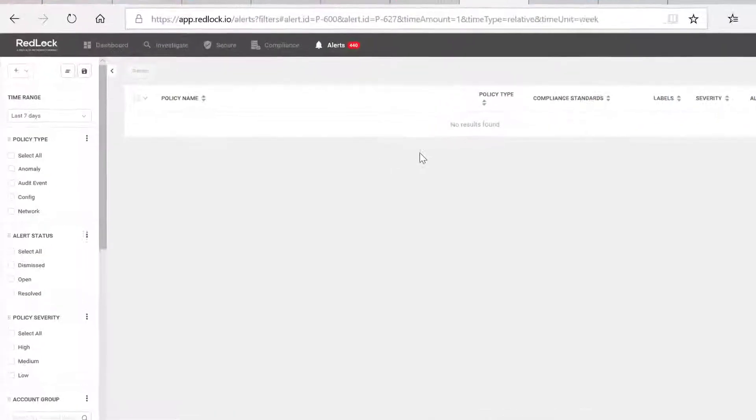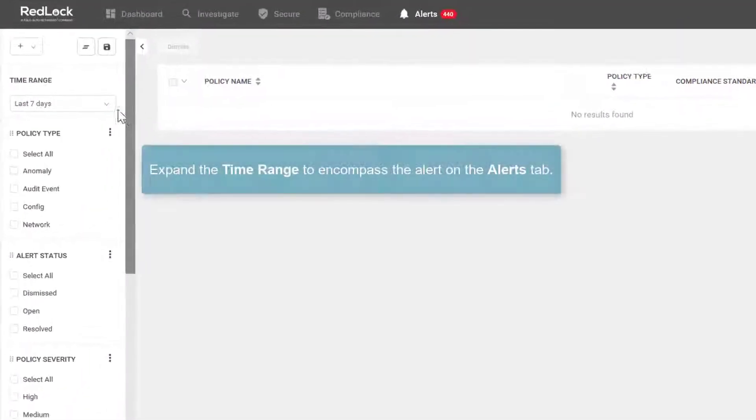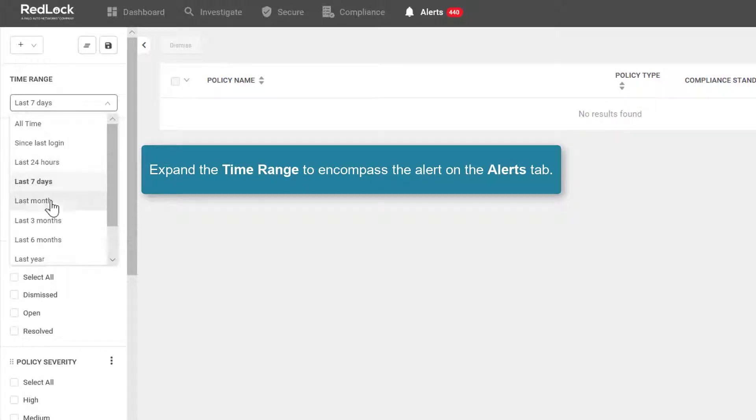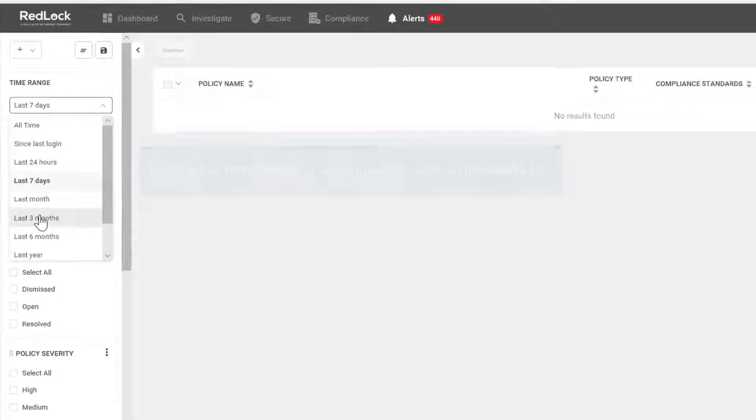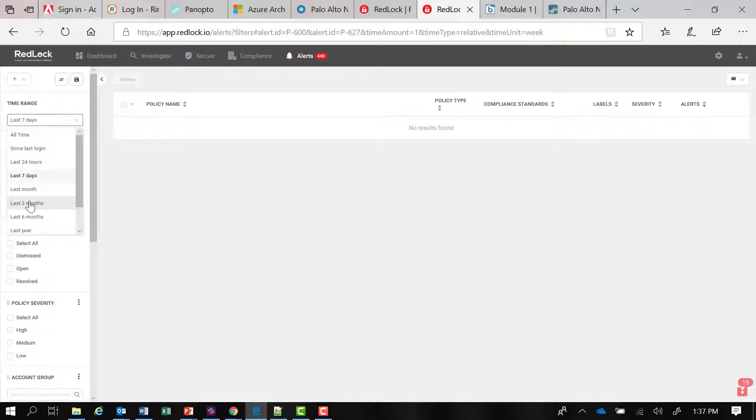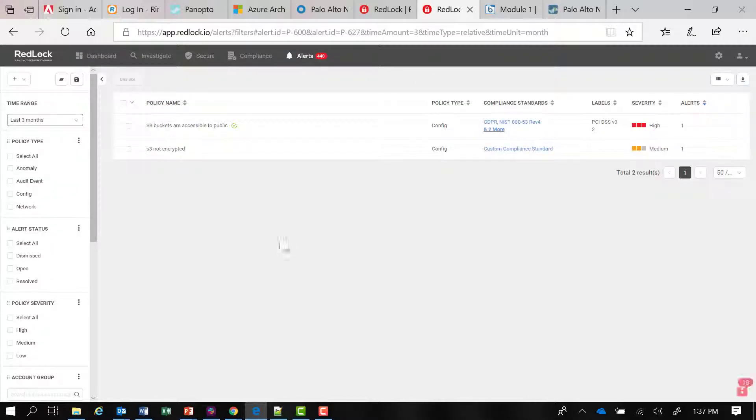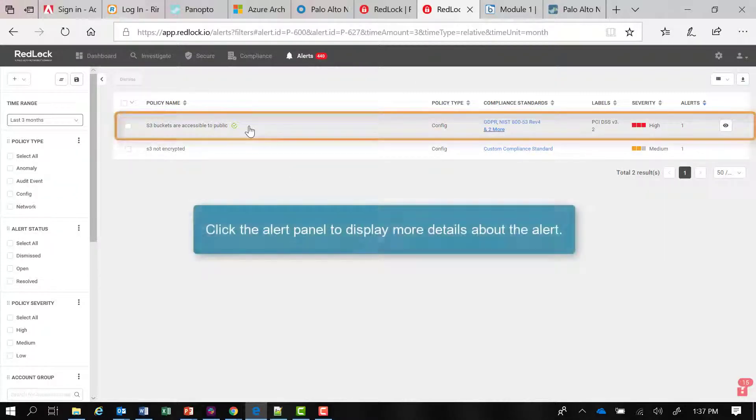I need to expand my time range to encompass that alert, and I see the alert right here. If I click on this panel, the alerts panel, S3 buckets are accessible to public, I'm going to click on that.